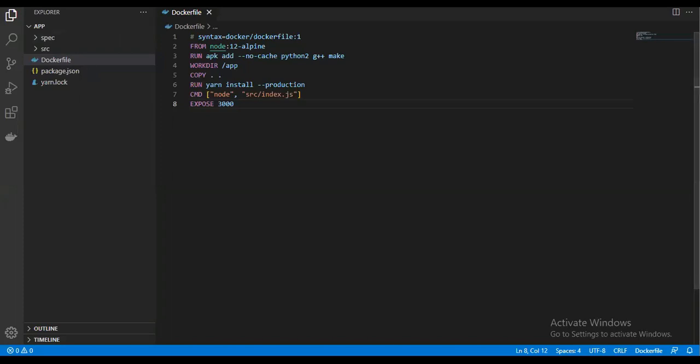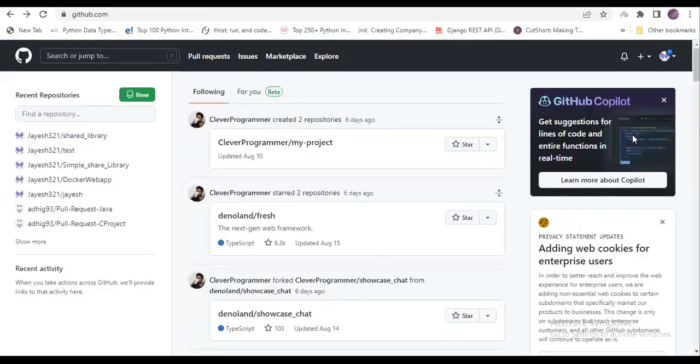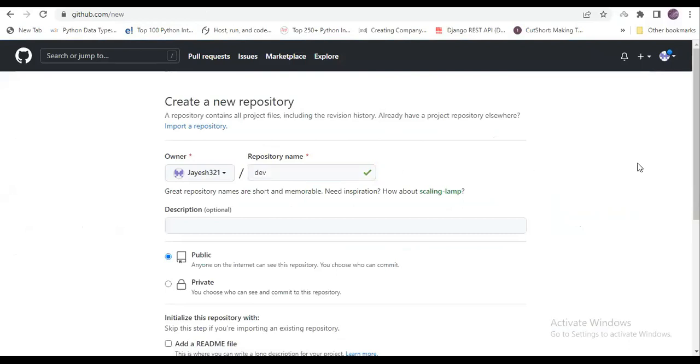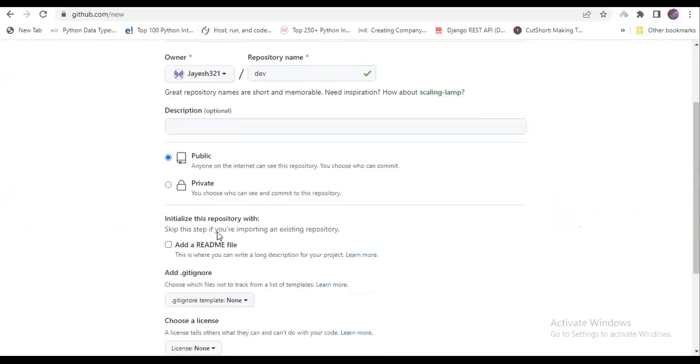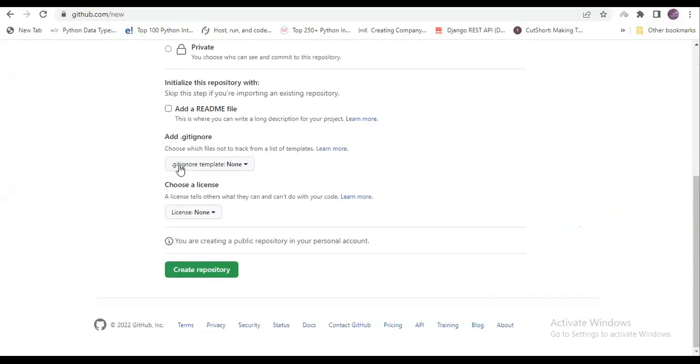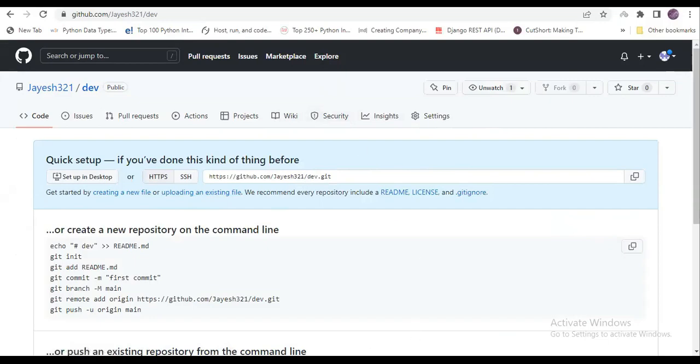So guys, this code we have to push to GitHub. This is my GitHub account. First, I will create one new repository. I will give the name as 'dev'. I will leave the description—it's optional. I will leave it as a public repository only, and I will simply create the repository here.